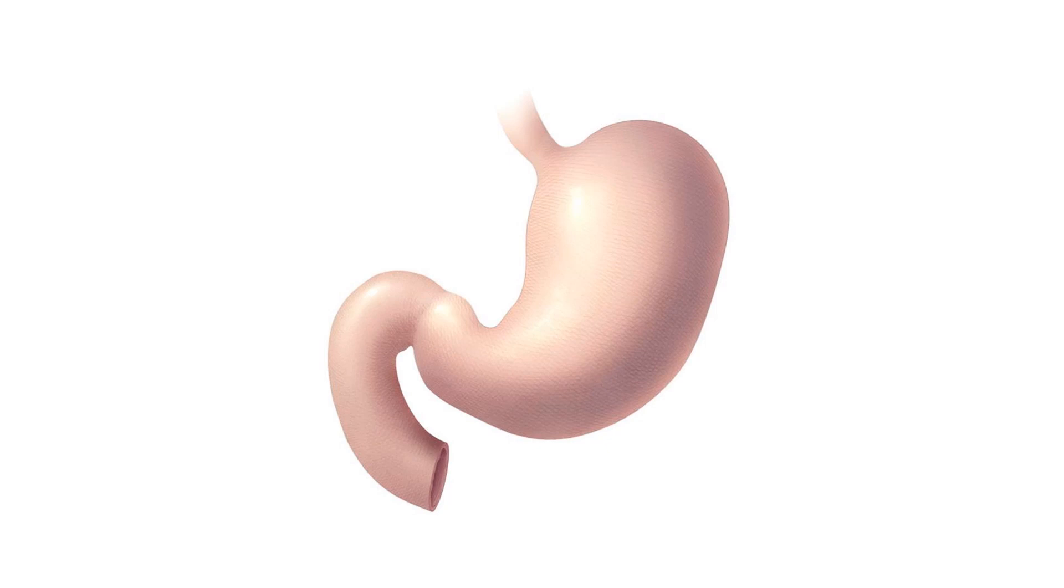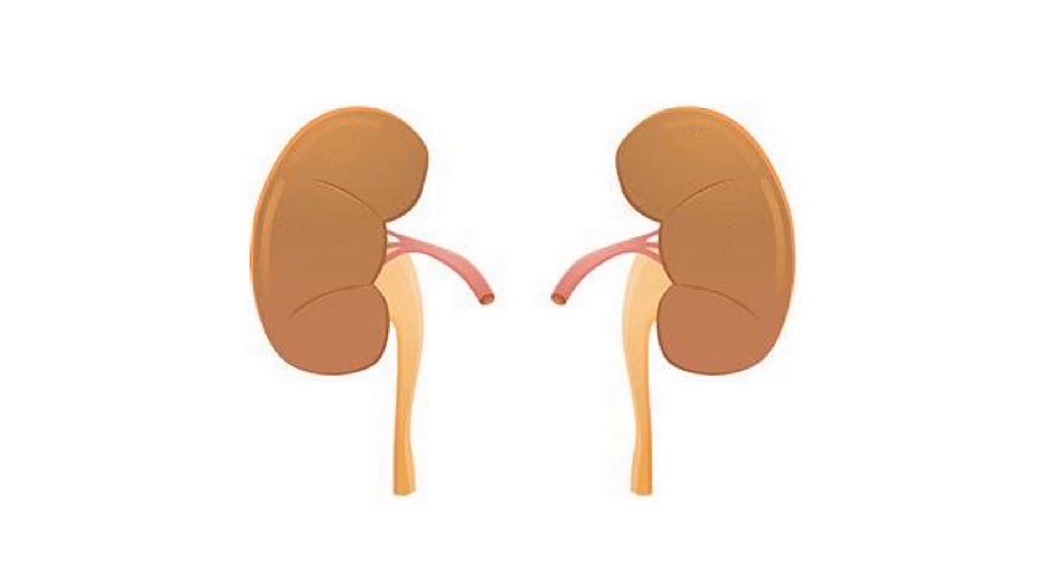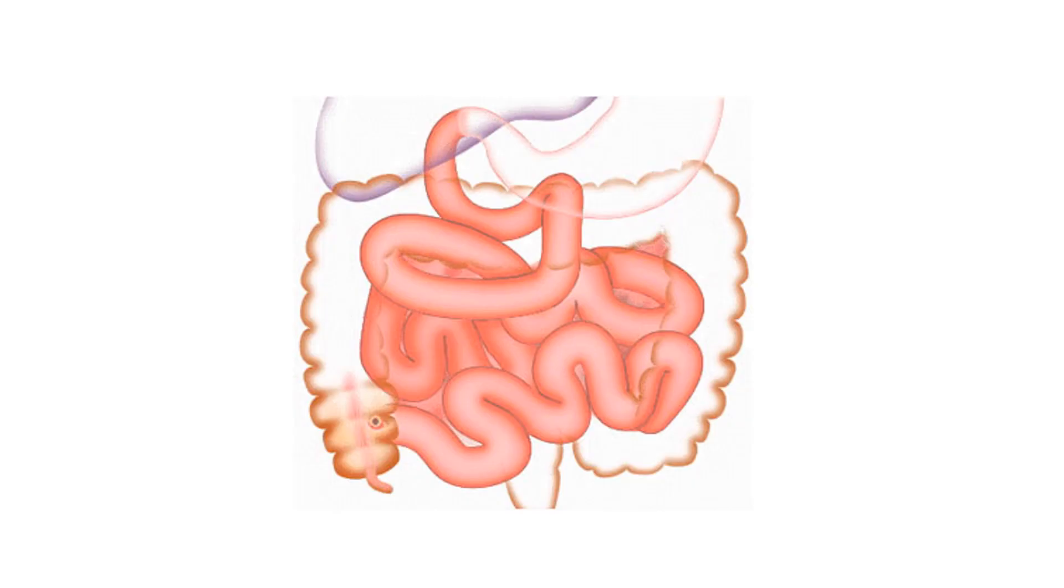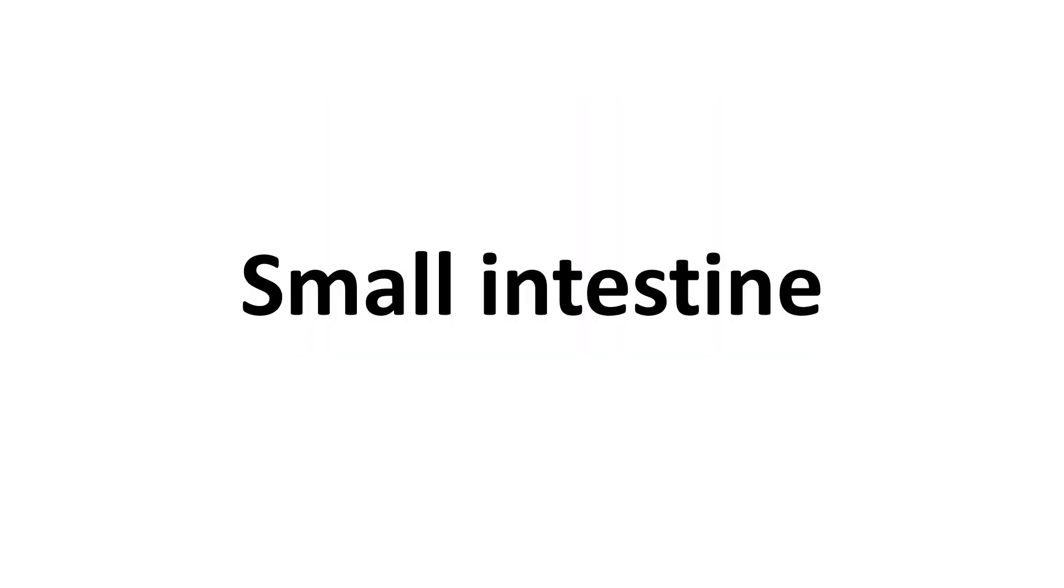Stomach, kidneys, large intestine, and small intestine.